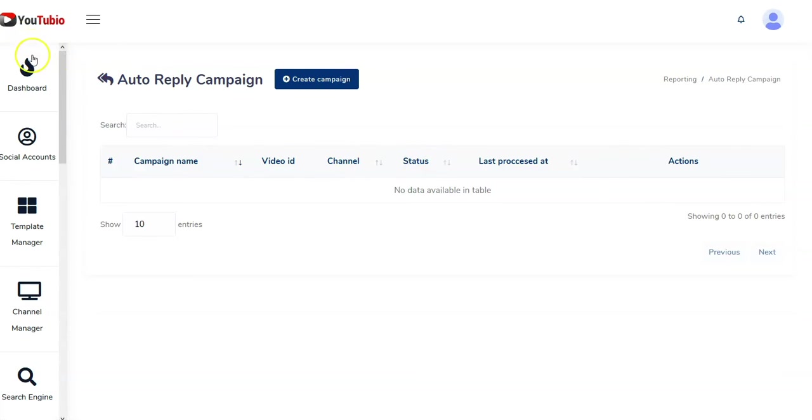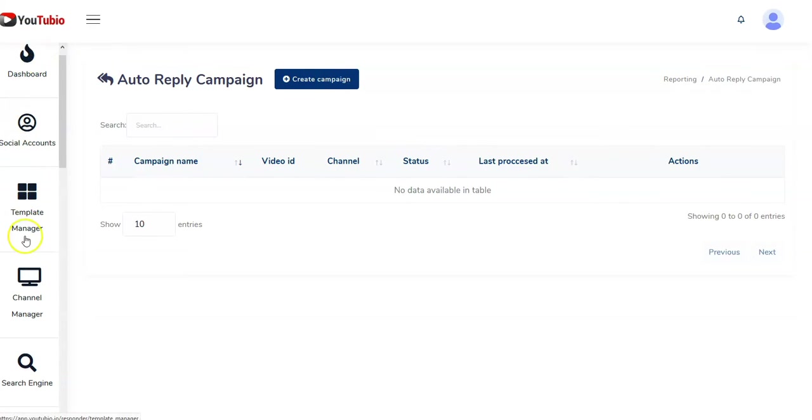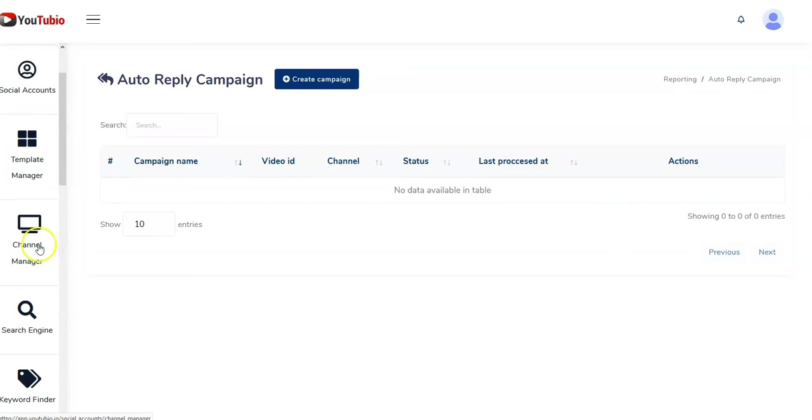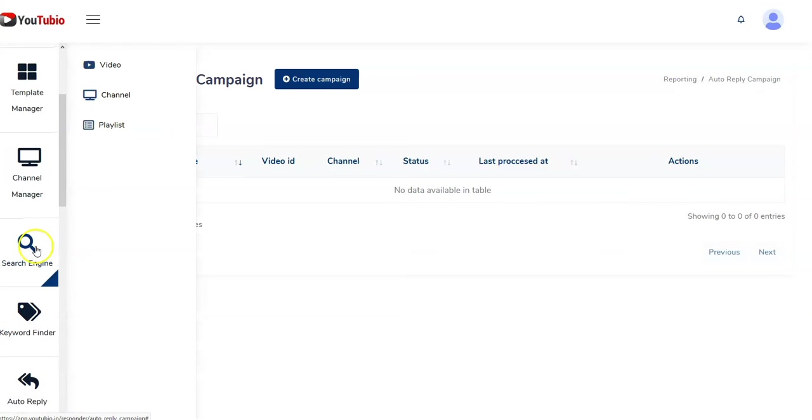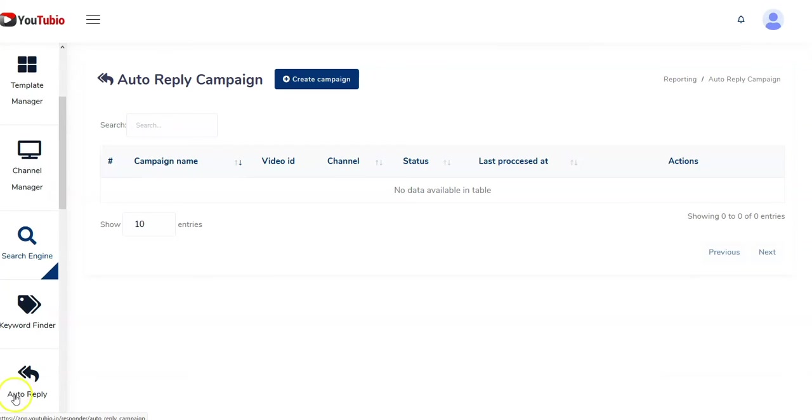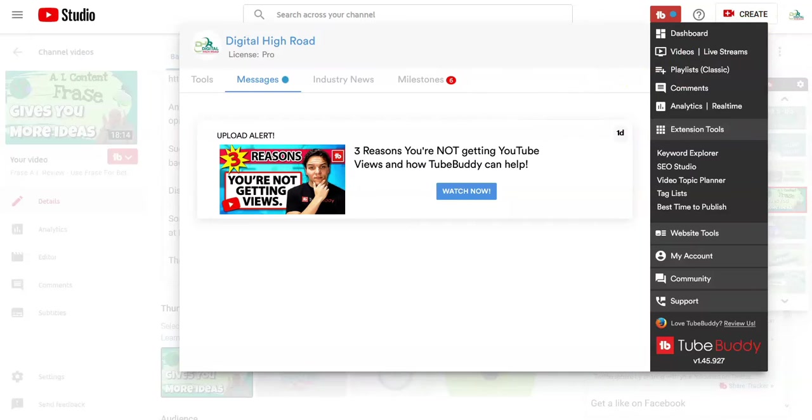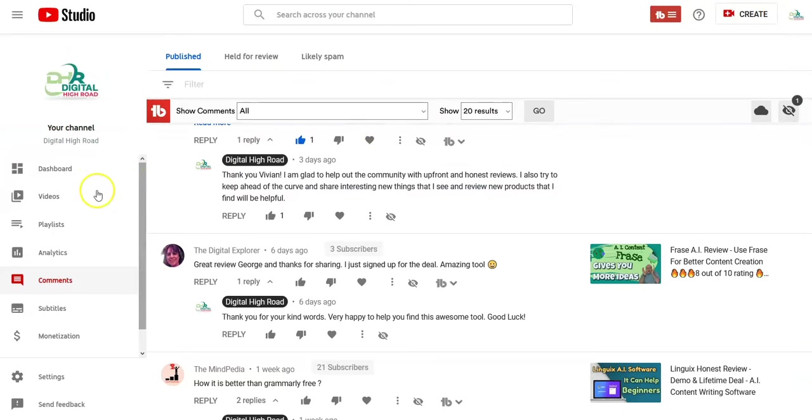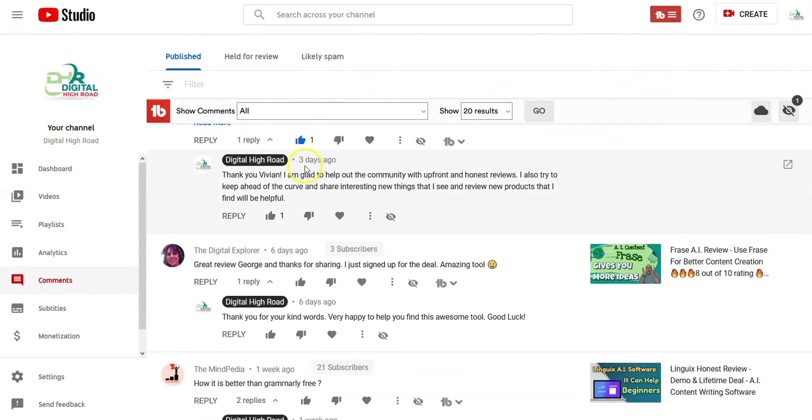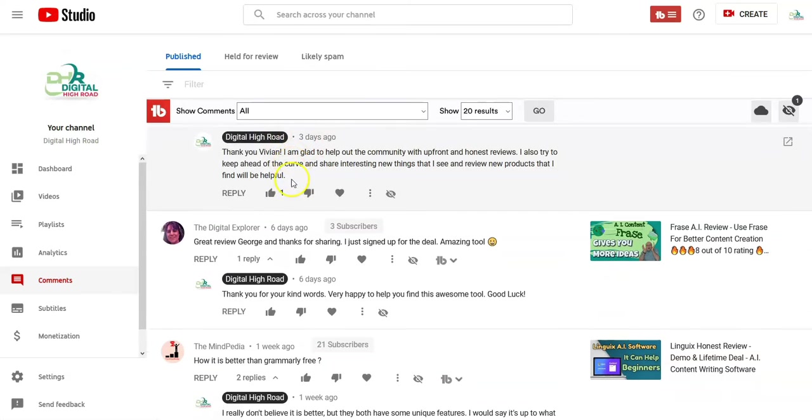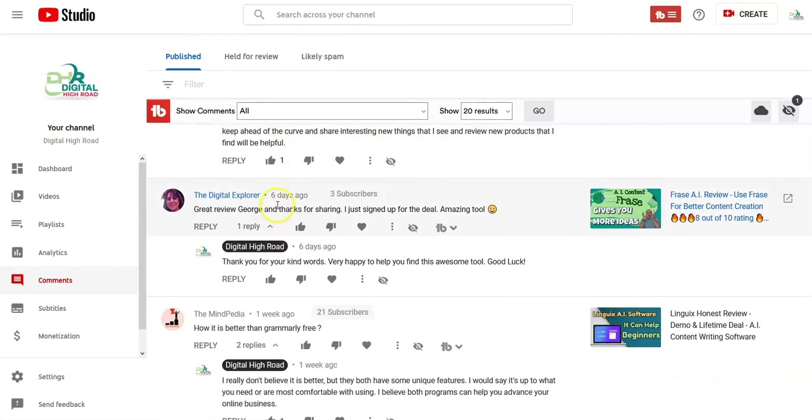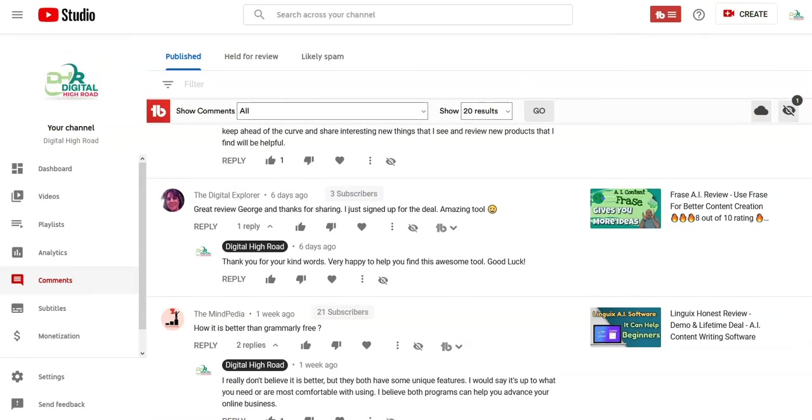YouTubio, the dashboard looks like this. It's got all these things like template manager, channel manager, search engine, keyword finder, auto reply. I want to show you a few things. Now if you go into my Digital High Road channel, I have TubeBuddy, and TubeBuddy already has a feature where you do comments. In these comments I replied, each one of these replies has been done as an individual, perfectly responded comment to the person that wrote the comment.